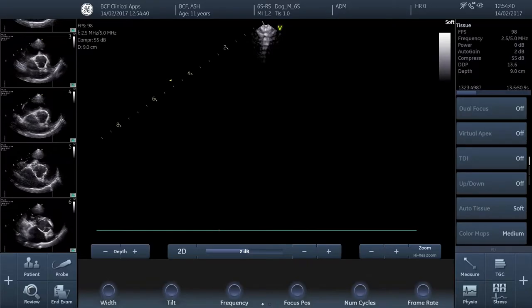Mode scan in the right parasternal short axis view at the level of the mitral valve. If you're already happy and confident acquiring that view, then please carry on. But if you'd like details about how to acquire it, then please click on the link at the end of this video — that'll take you to our basic echocardiography video series. It's worth spending some time practicing to make sure you can acquire it accurately and reliably.